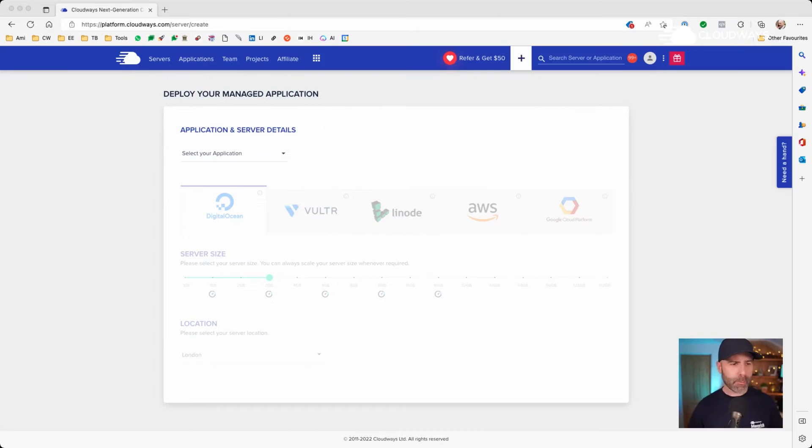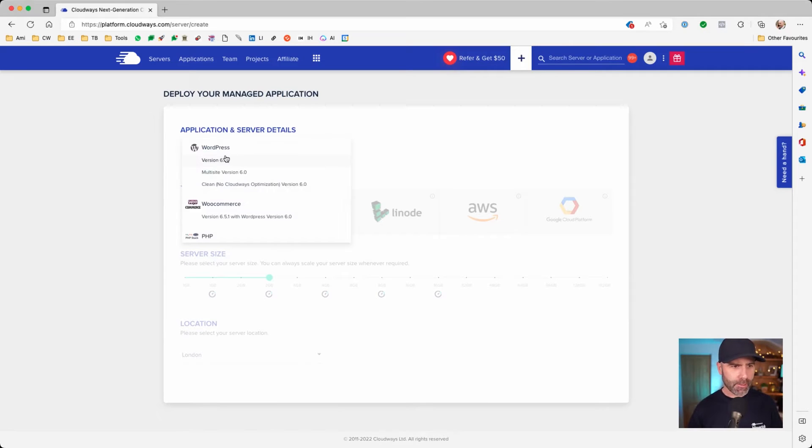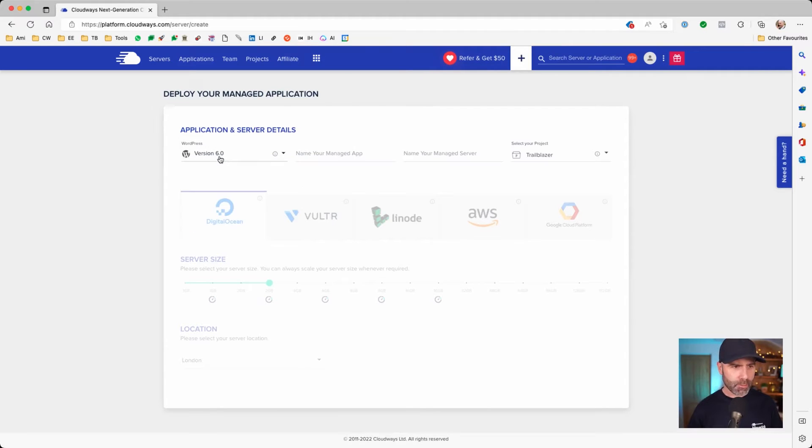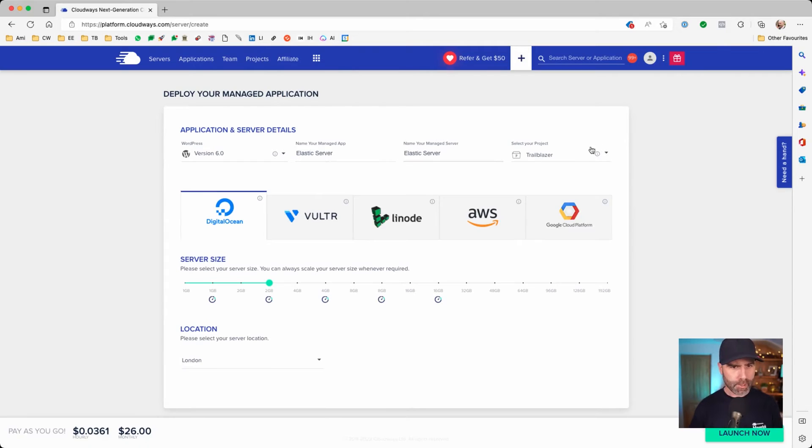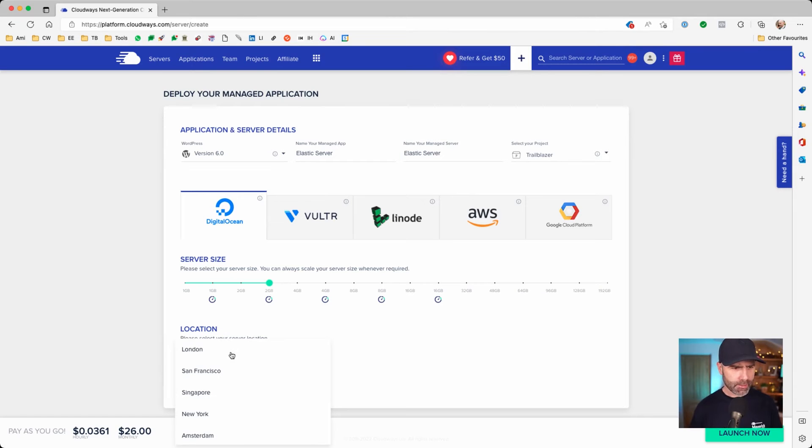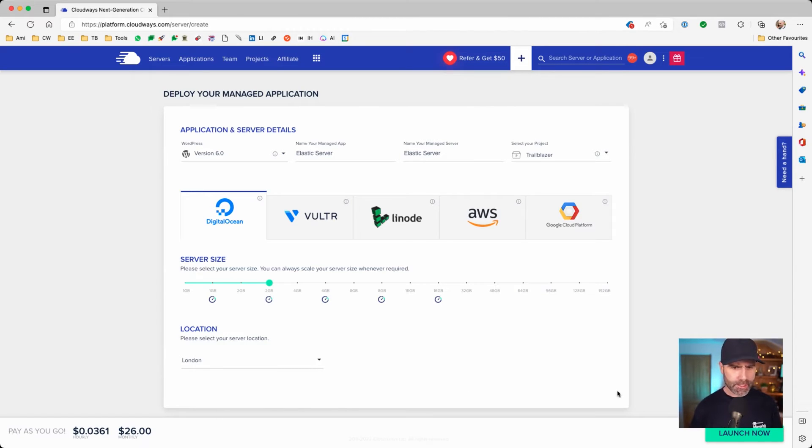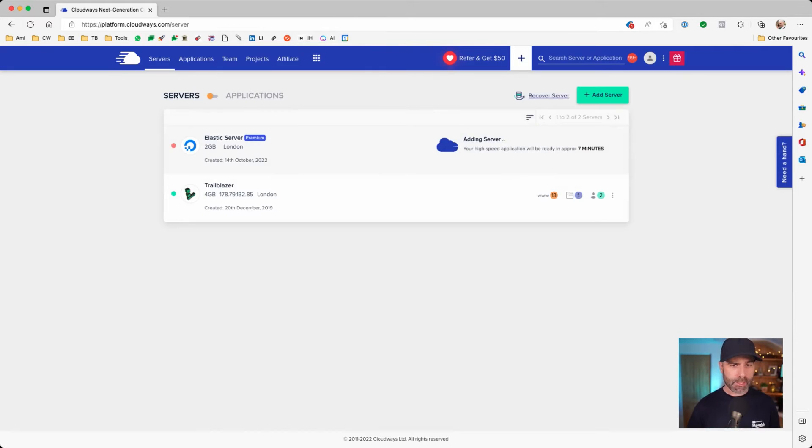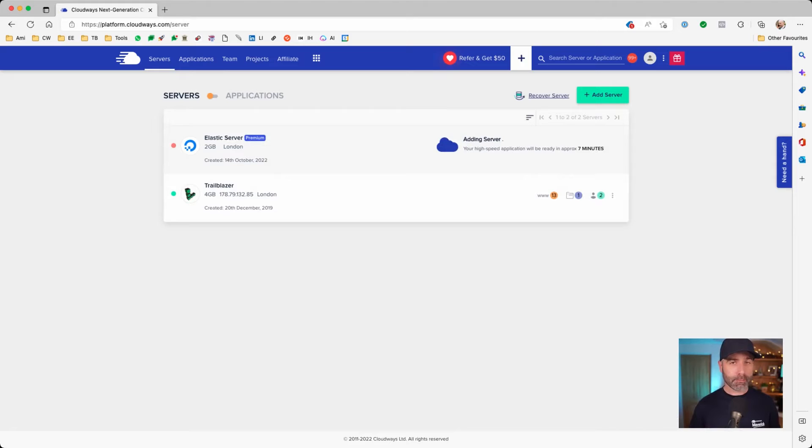Let's start by setting up a new server. As an example, I'm going to select WordPress 6.0. Let's give this a name. I'm going to add this to my trailblazer project. I'm going to opt for digital ocean. I'm going to have a two gig server size location, London, as you can tell by the accent. I'm quite happy with that, 26 monthly. Let's launch now. As you can see, this is going to take a few minutes to build. Once it's built, we're going to configure our server for Elastic Email.